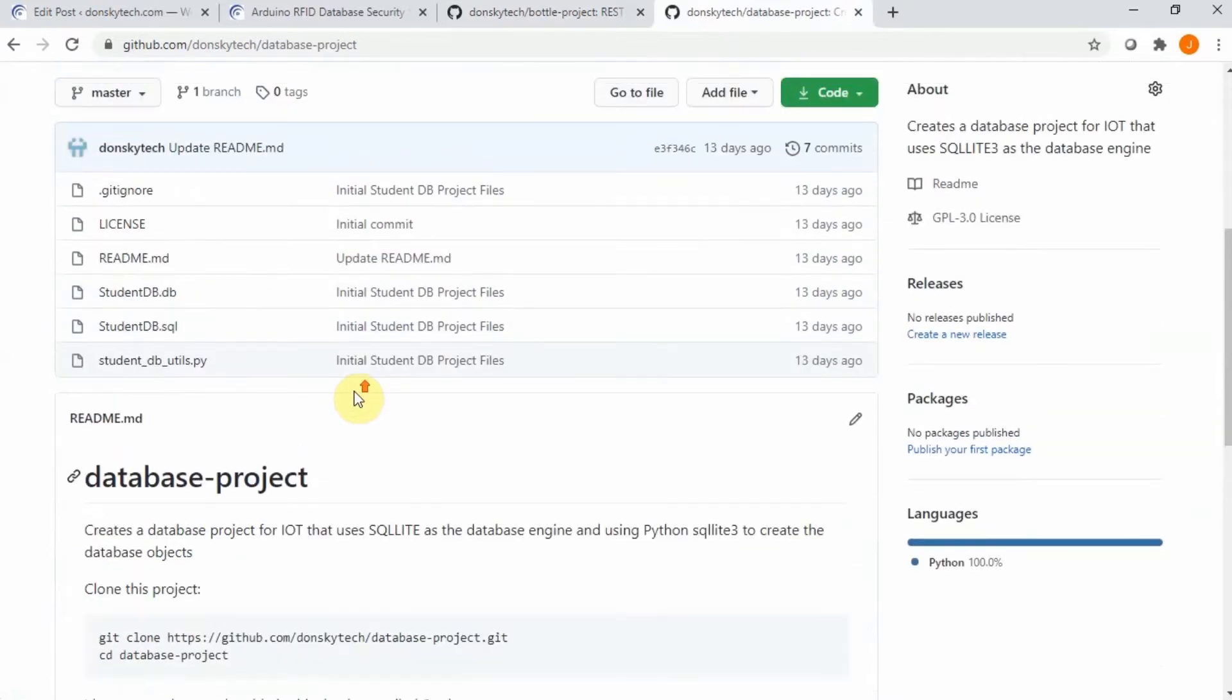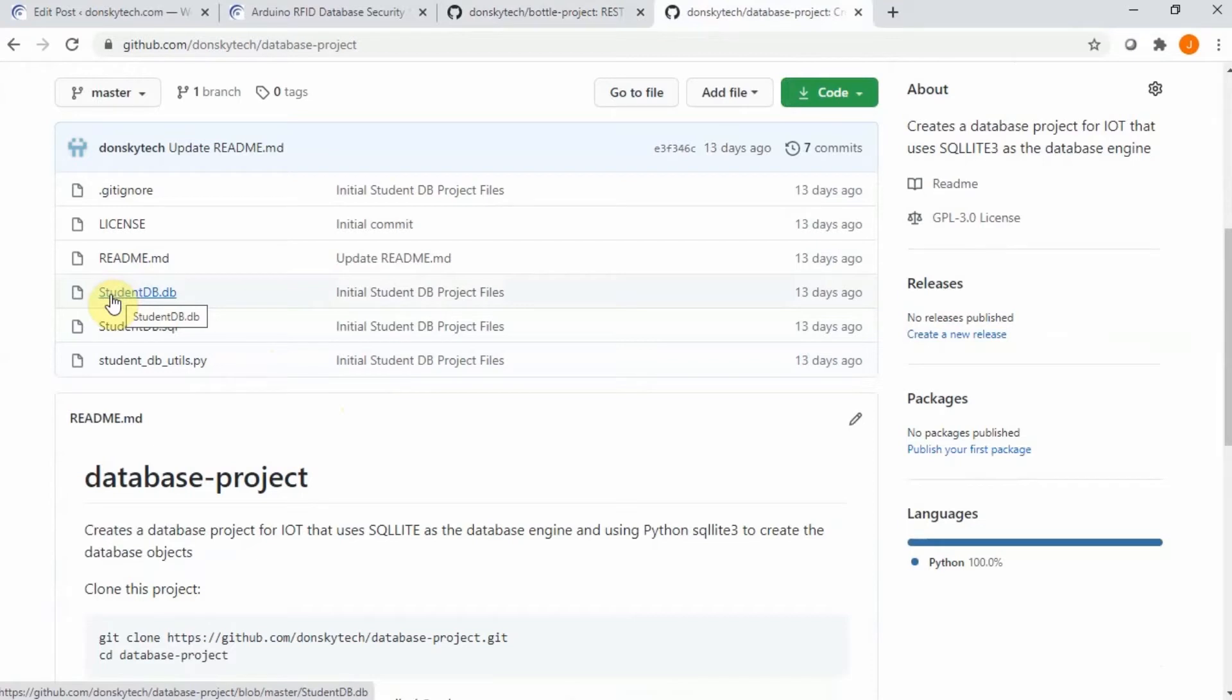In our case, we are very much interested in this particular file called the studentdb.db, which is an SQLite database that contains one table, our students table, that contains all of the RFID codes available and assigned for each student.